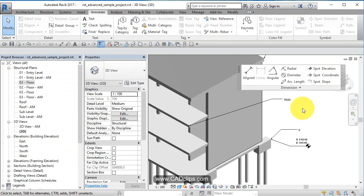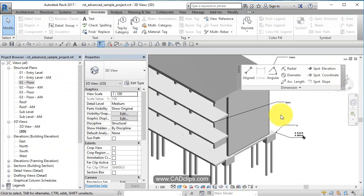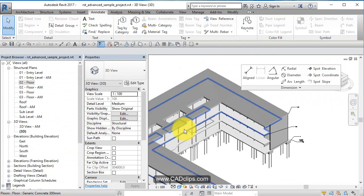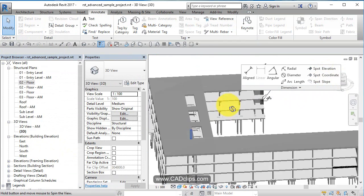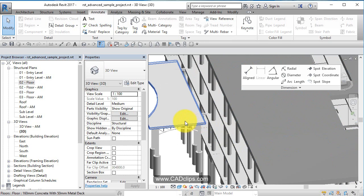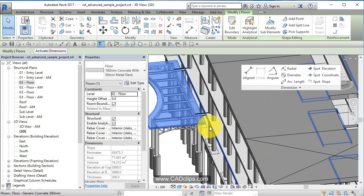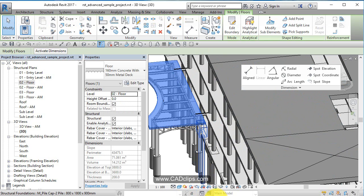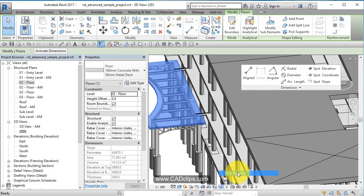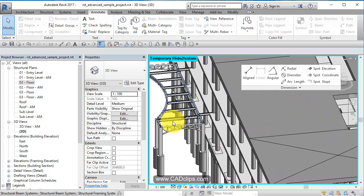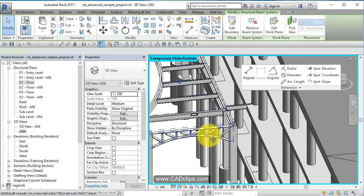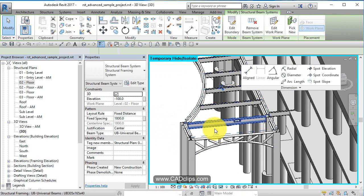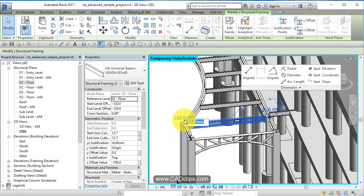Spot slope is for when something is sloped. Let's pick a beam and slope it. I'm going to pick this roof and hide it temporarily, then grab this beam and change the offset to 1500.